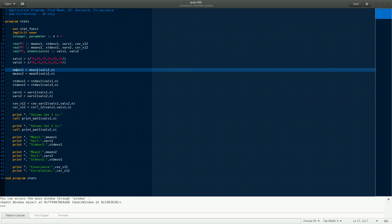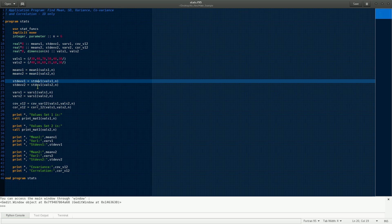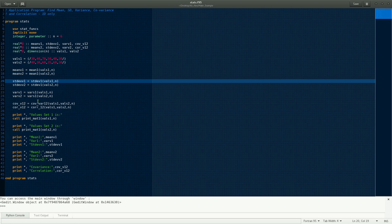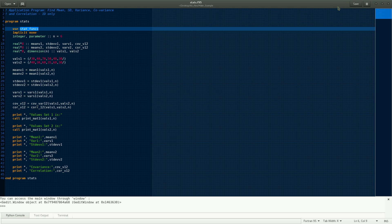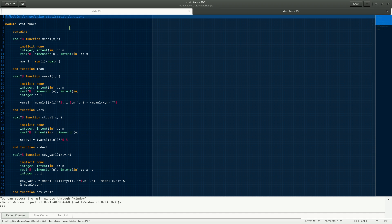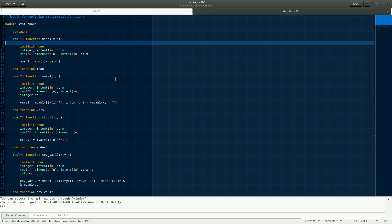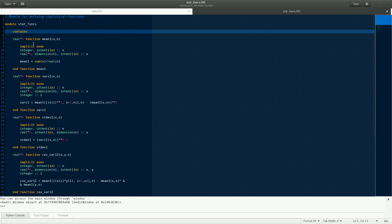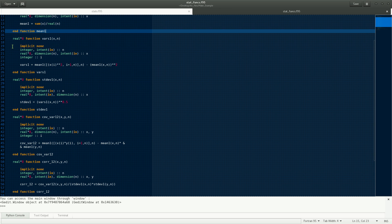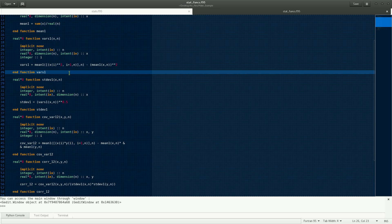The functions that define what the mean and standard deviation do — how they have to be computed — they're all defined under this module called stat_funcs. And this stat_funcs is actually present in this file. In this module, there are all these functions defined. For instance, you have the mean function and you have the standard deviation function.